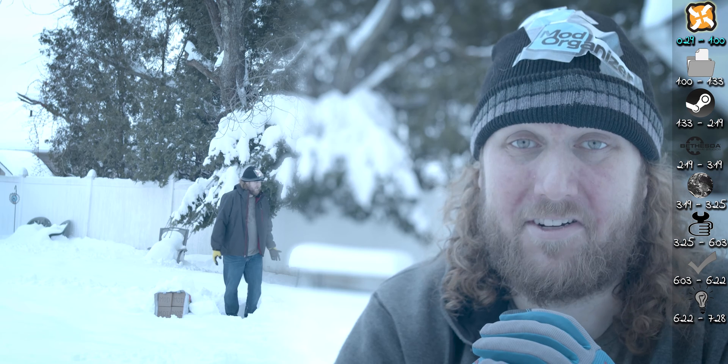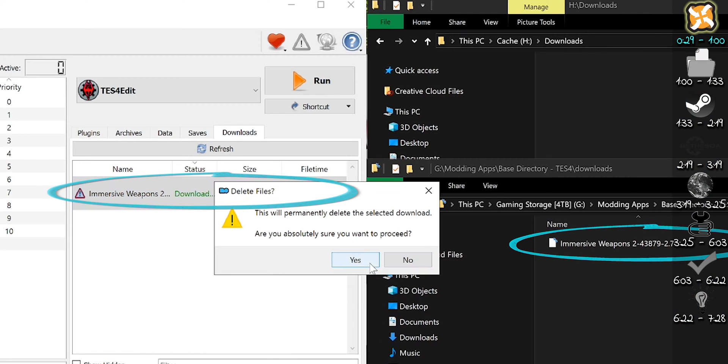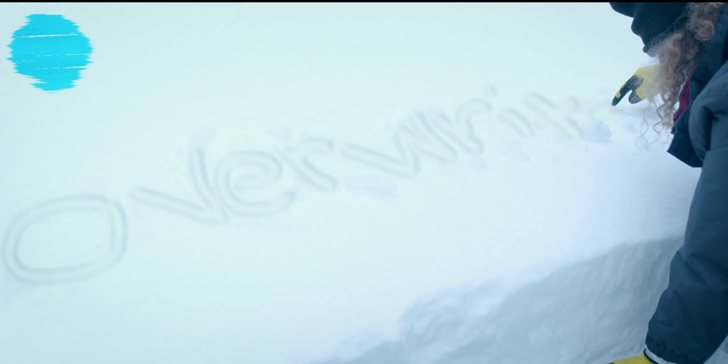However, if you delete the archive here, you also delete it here. Don't lose your mods.